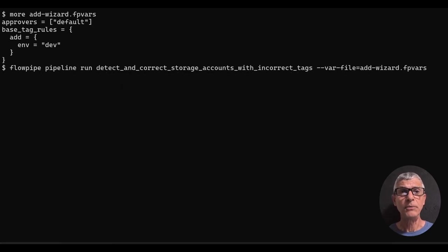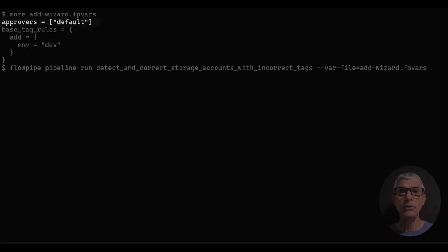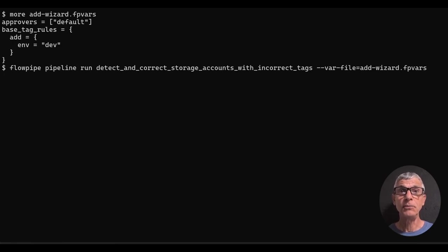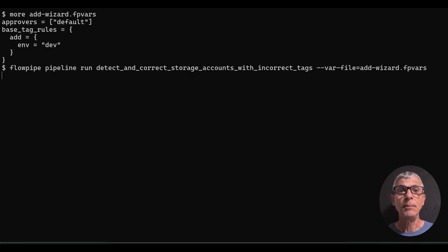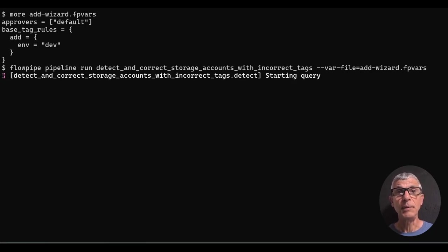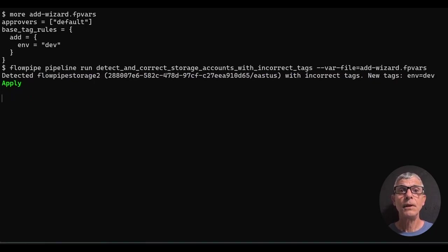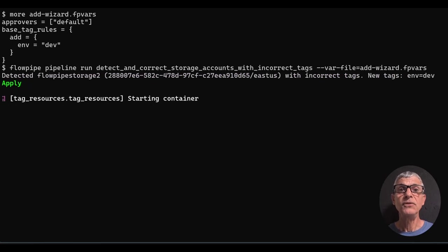Now, let's take action subject to approval. Here's the same ruleset, but now we've set approvers to default, so it'll be interactive, with the terminal as the default place for interaction. You can also configure this so the decision-making happens in Slack or email. Let's run the pipeline again, pointing it at this new package of variables, and we'll apply the change to both storage accounts.